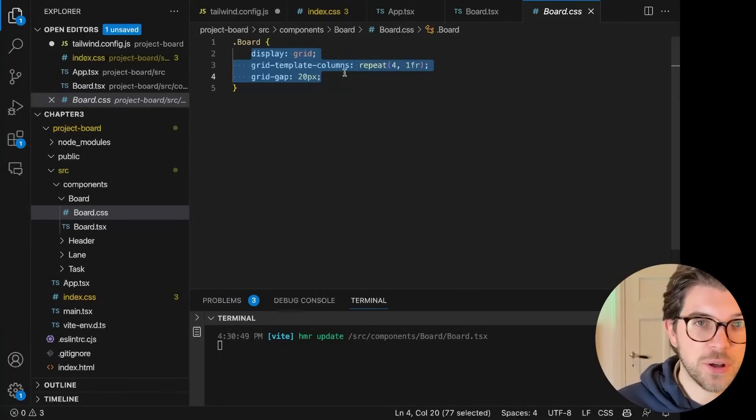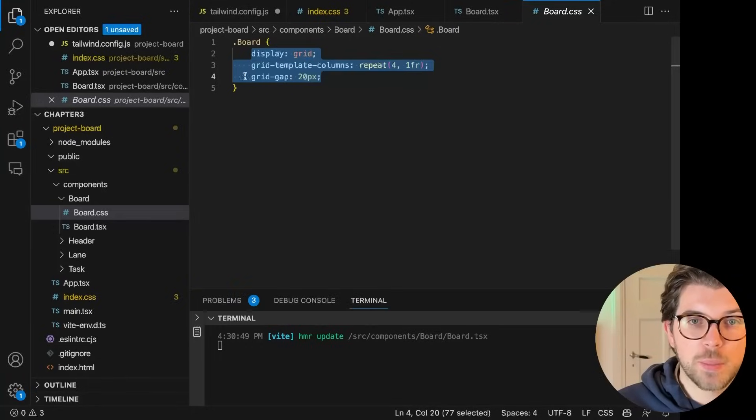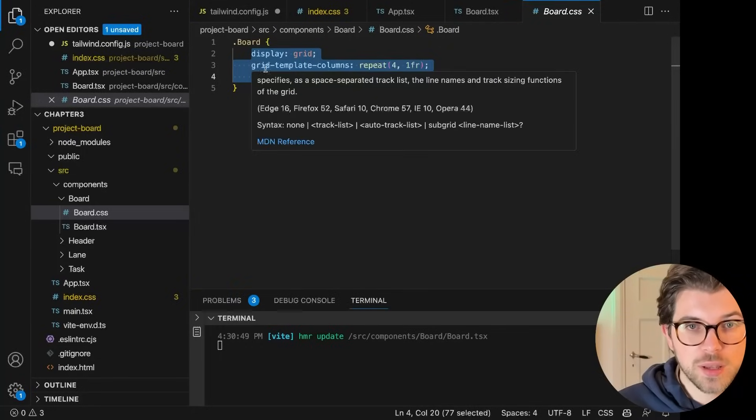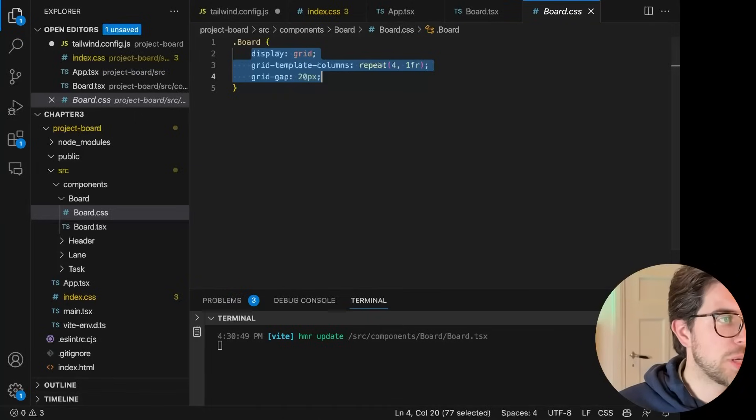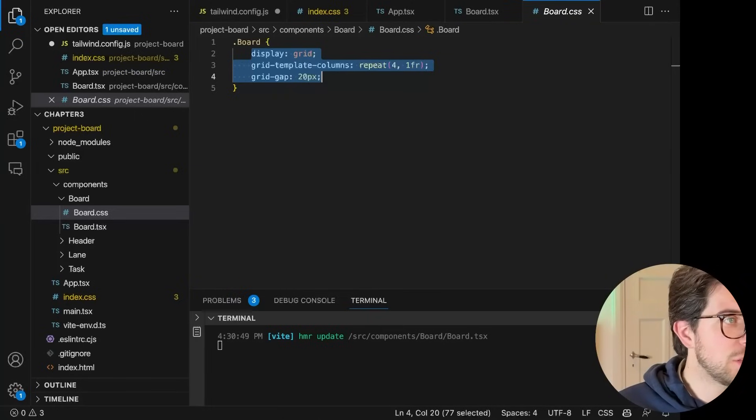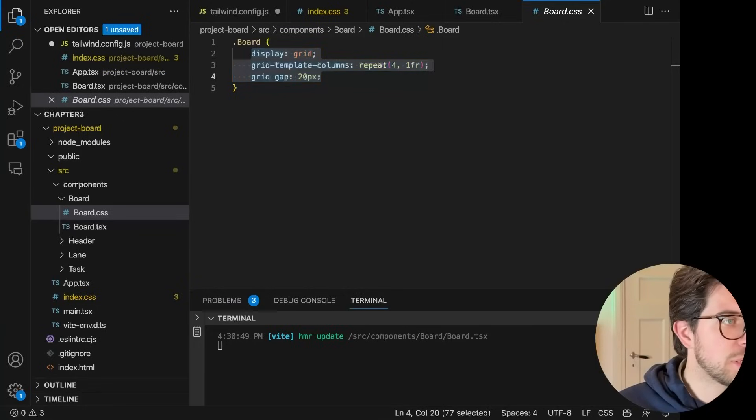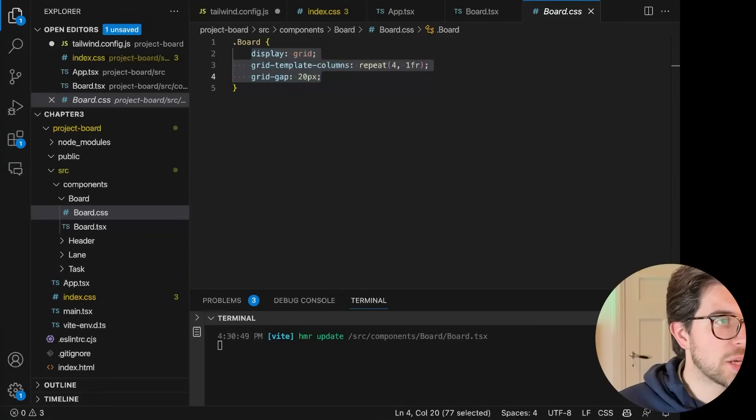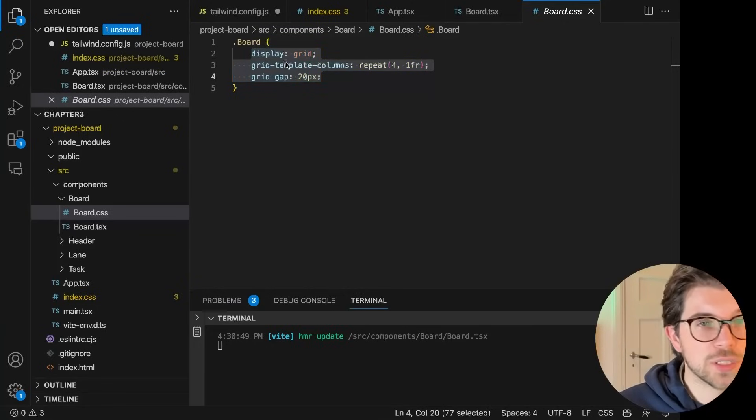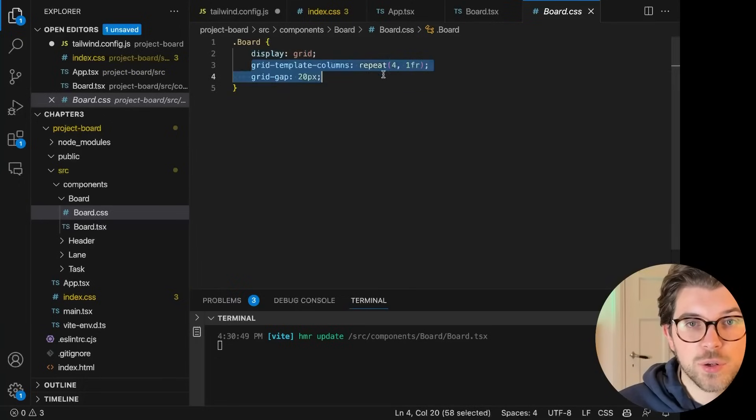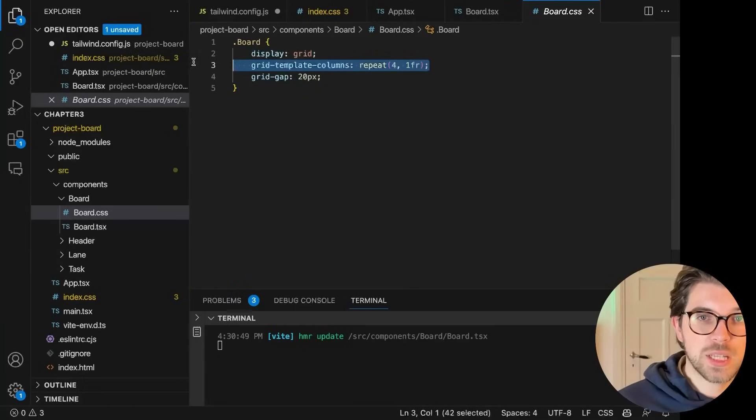So let me see what's actually in the CSS file. In the CSS file, I'm using display grid. I'm having a four column grid. And then I have a gap between these grids of 20 pixels. I can actually use grids in Tailwind as well.